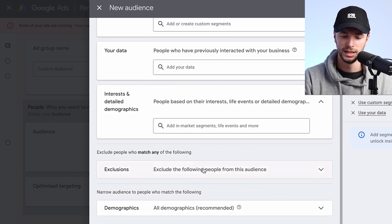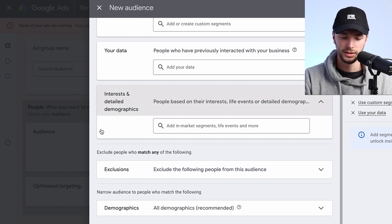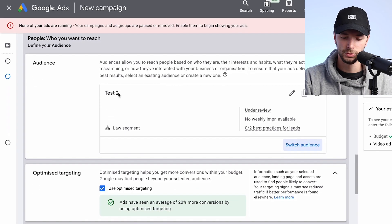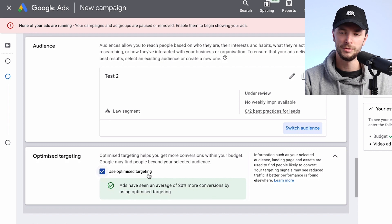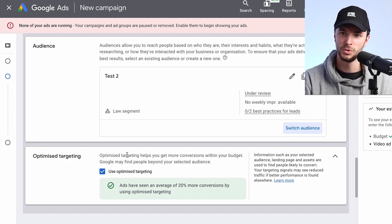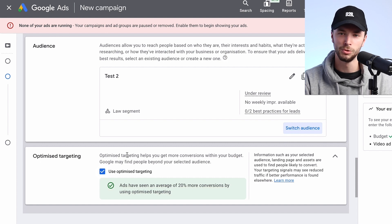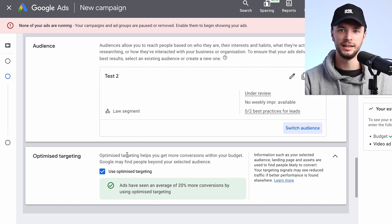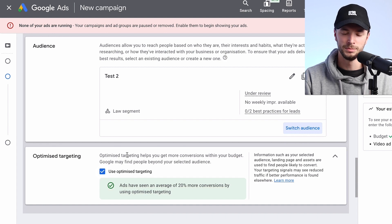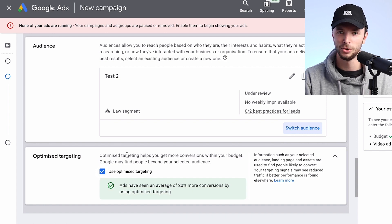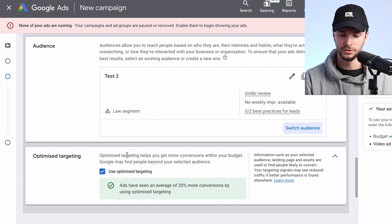You can also exclude any audiences you don't want to go after. Once you've created your audience, you can either use Optimized Targeting or not — this means Google can go out and find people similar to this audience. If you're entering keywords, website URLs, audience data, and in-market segments to create a larger persona and then trusting Google to find those people, it can work really well in some industries. It takes context and experience in similar industries to work out what would be the best first move versus the more manual approaches.